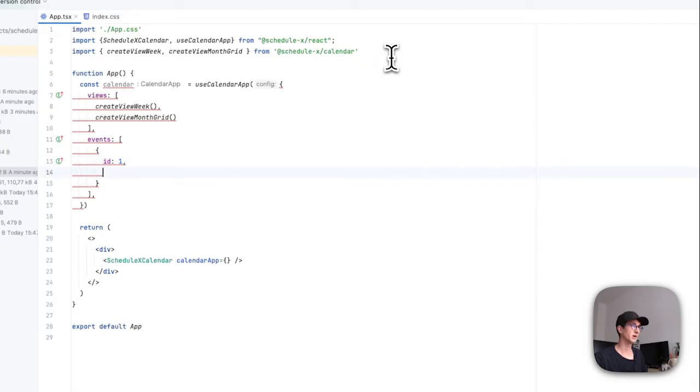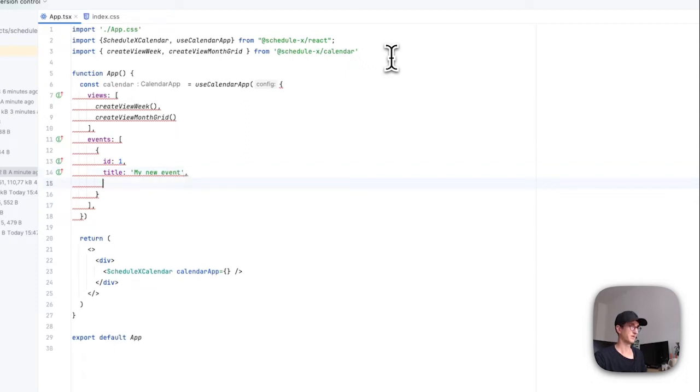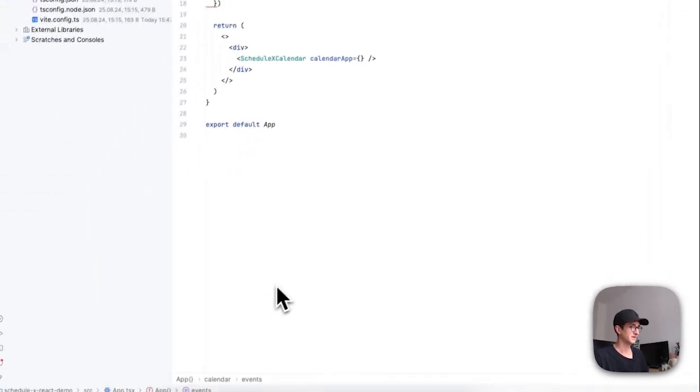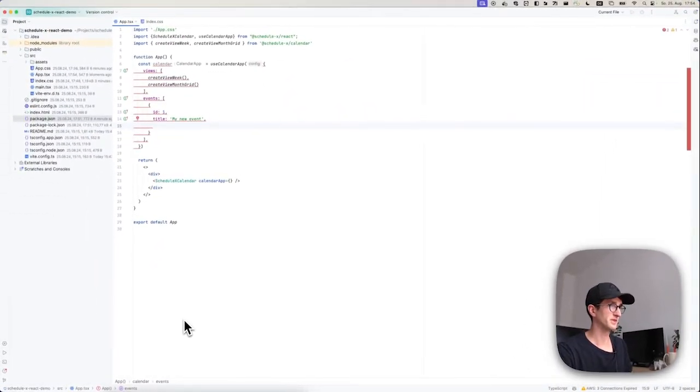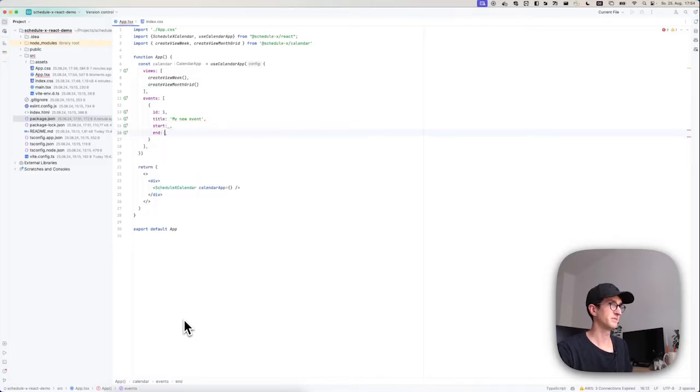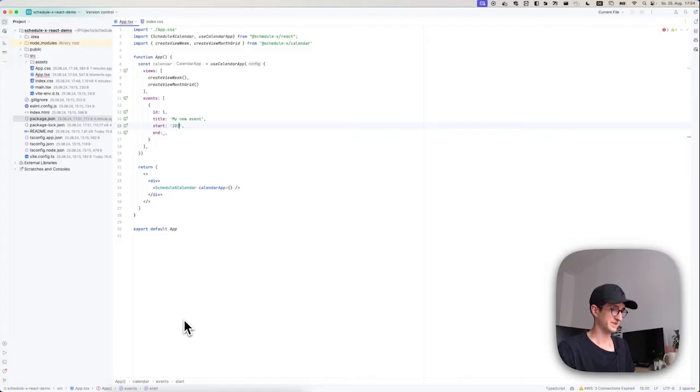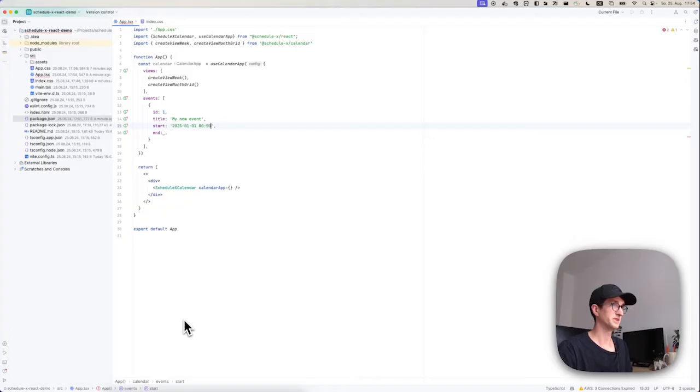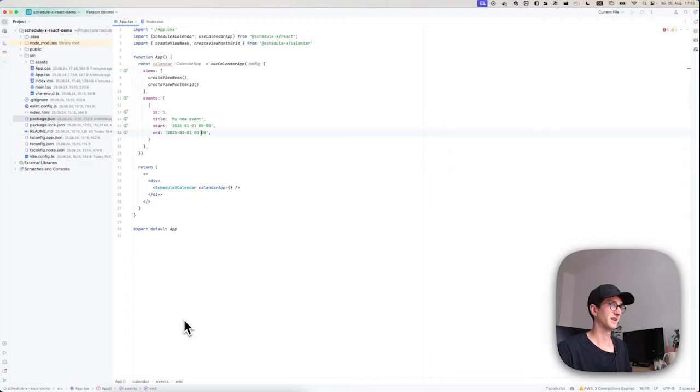So I'm going to say ID 1, and I'm going to give this event the title of 'my new event'. The event also has two required properties which are start and end. Let's just say this event starts at 1st of January at midnight. We're going to copy-paste this and say that it ends two hours later.